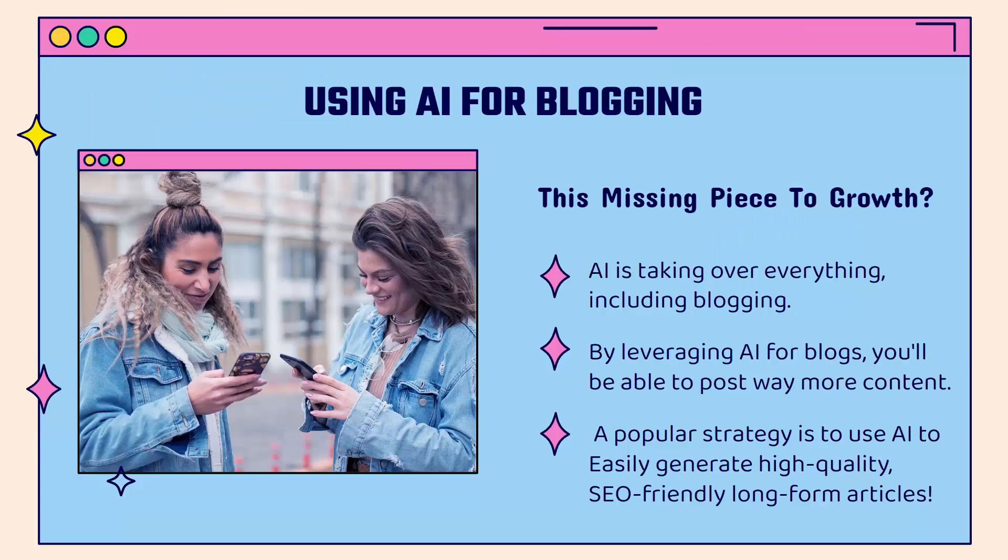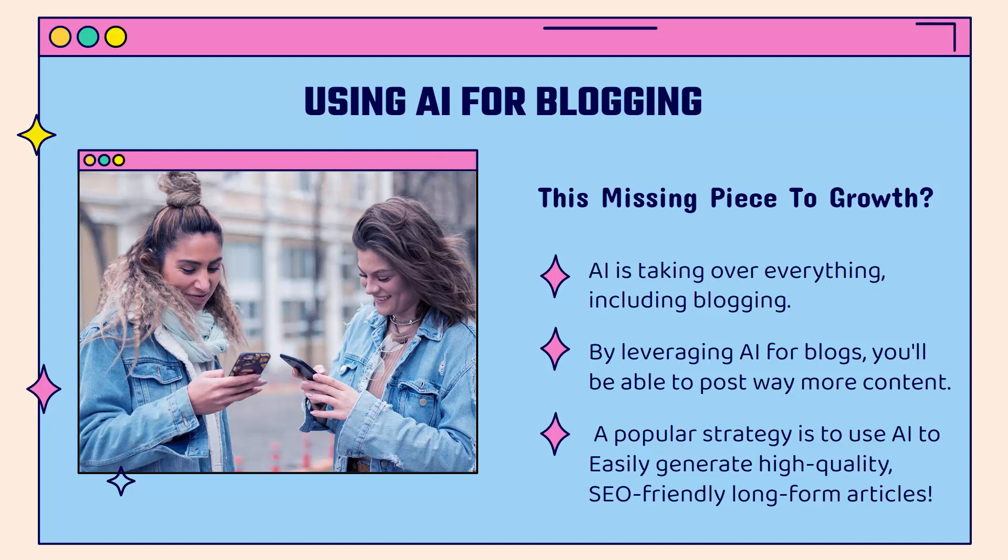All about using AI for blogging, and blogging could be the missing piece to your growth. Talking about organic growth and search engine optimization, we all get it from writing great content, having blog content, and there's no doubt that AI is taking over everything and blogging is included in that list.